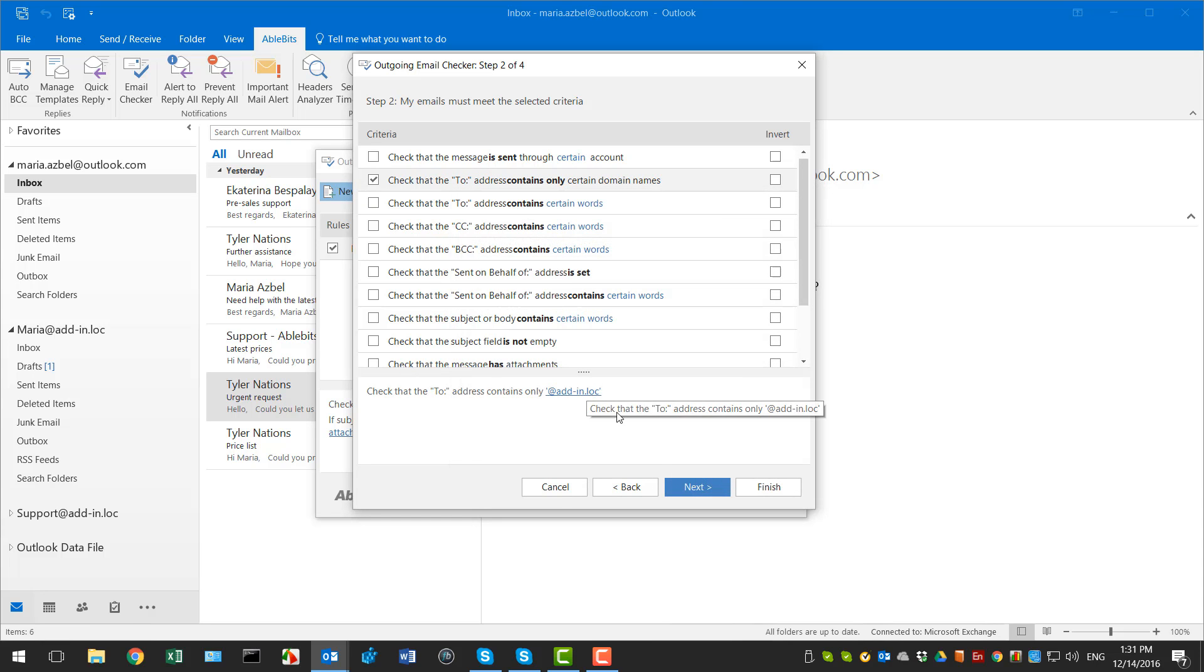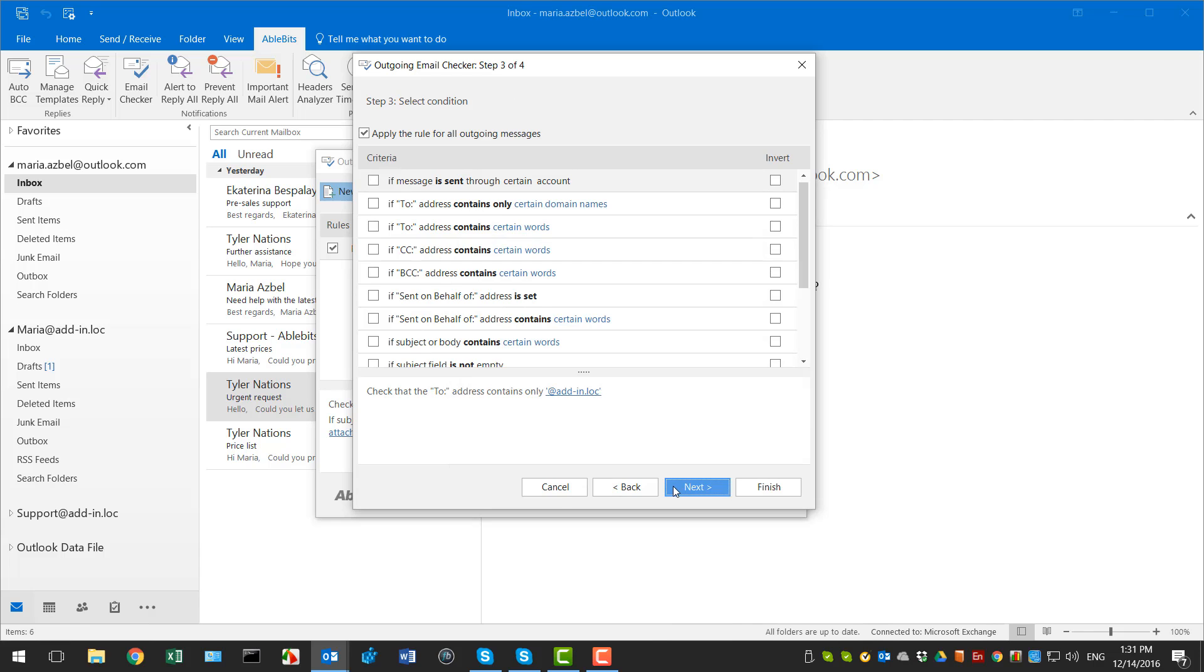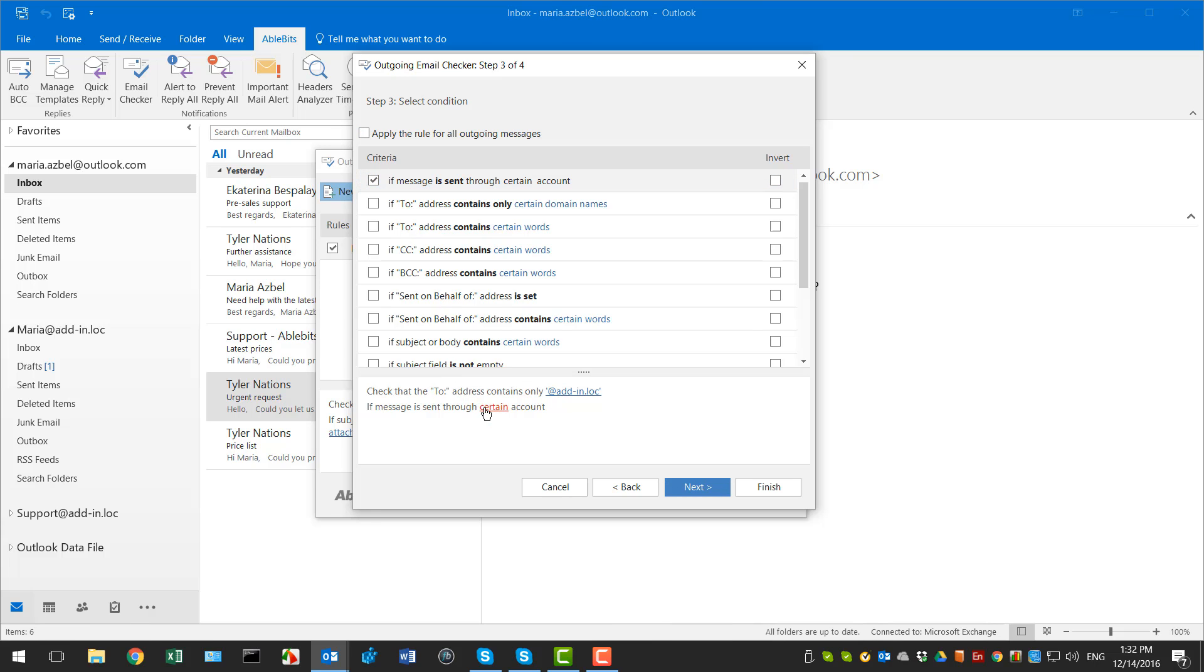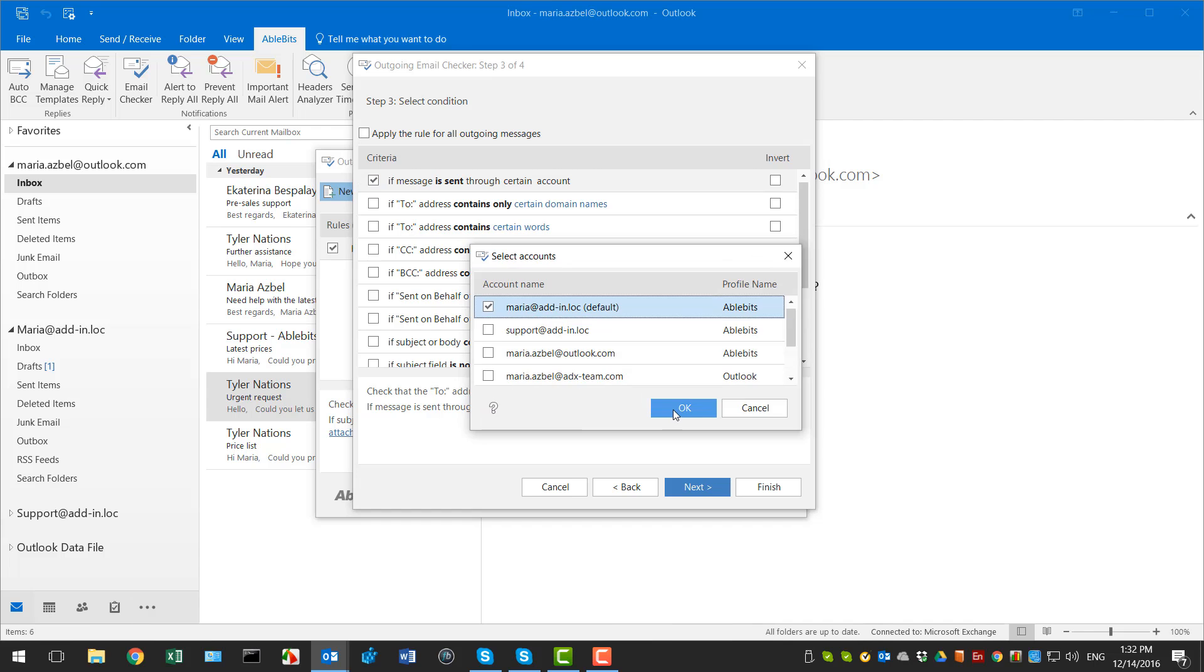On step 3, it's possible to apply the rule to all outgoing messages in all profiles or specify a condition. Since I want to apply this rule only for my work account, I tick off the option If message is sent through certain account and specify my account by clicking on the certain account link.